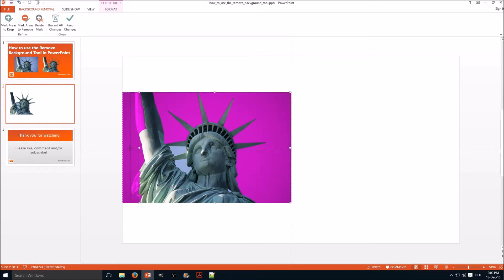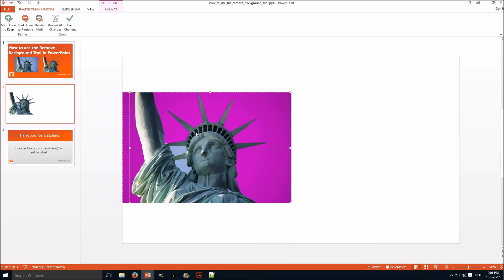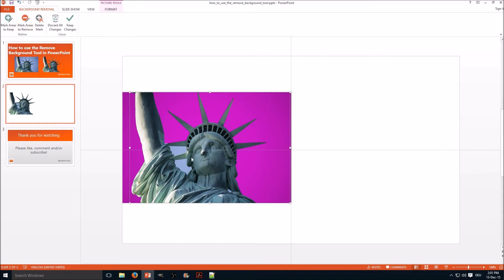So here we go. You can see most of the background is already cut out and now we have the option to remove certain areas by marking them.